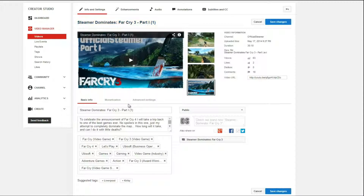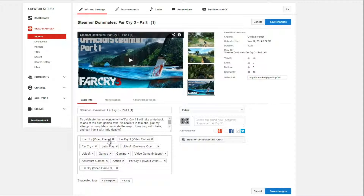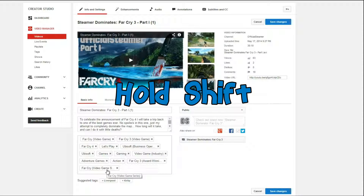So I'm just going to go into one of my gaming videos and look at the tags. Now you can't actually see what's going on here, but it is working in the background. You're going to click on the first tag and then hold the shift key and click on the last tag.